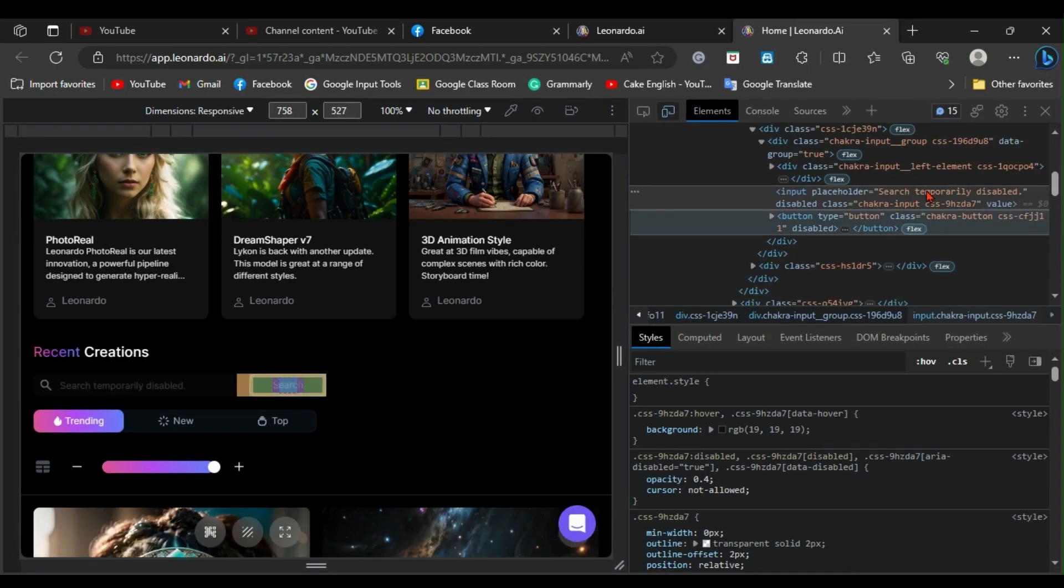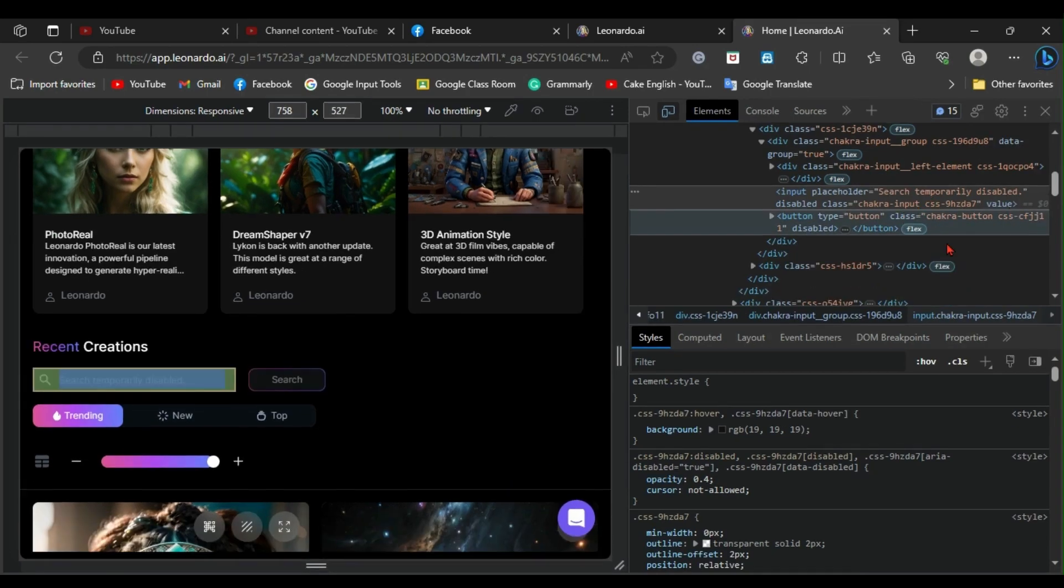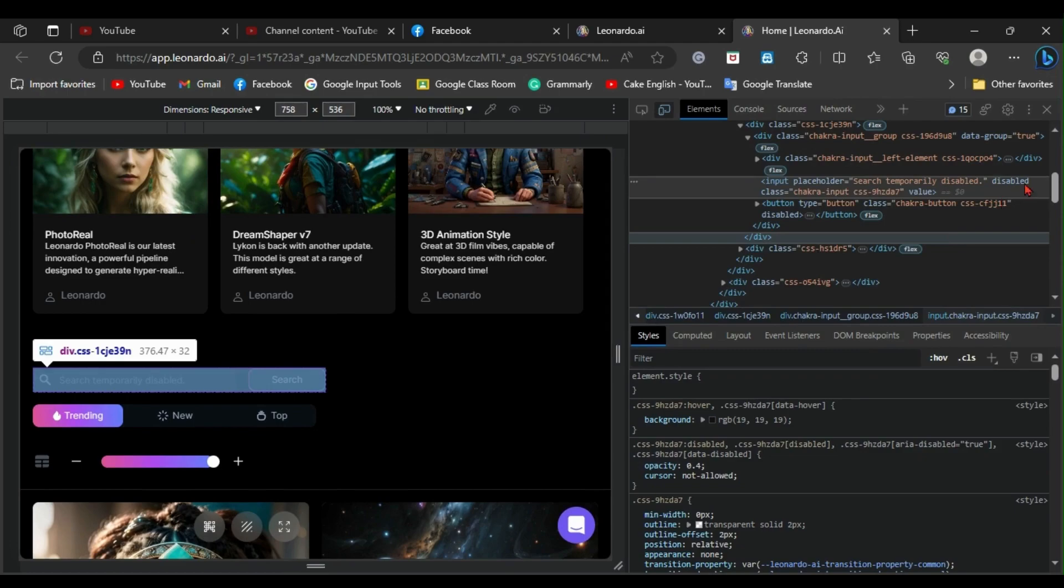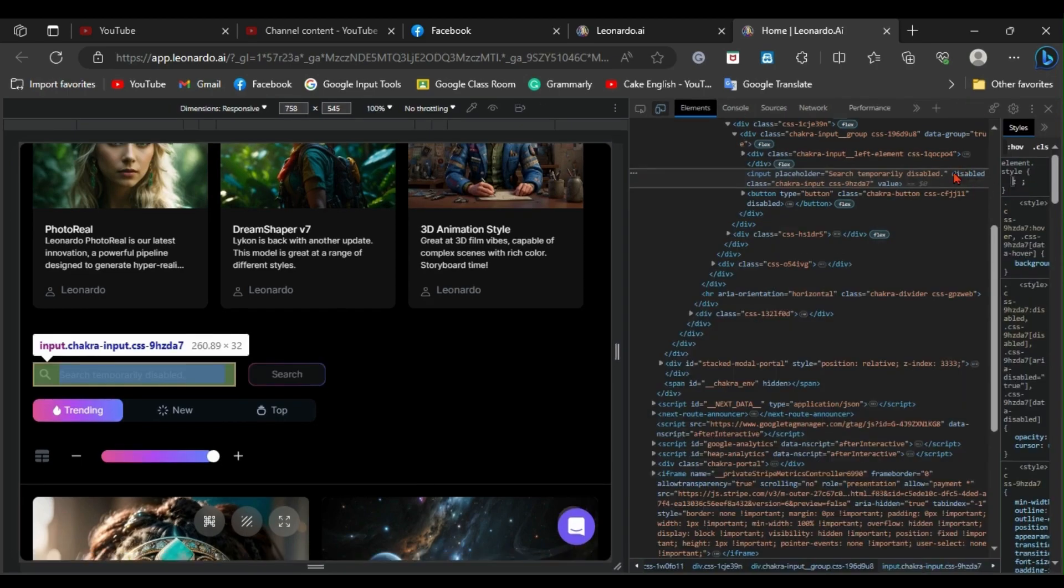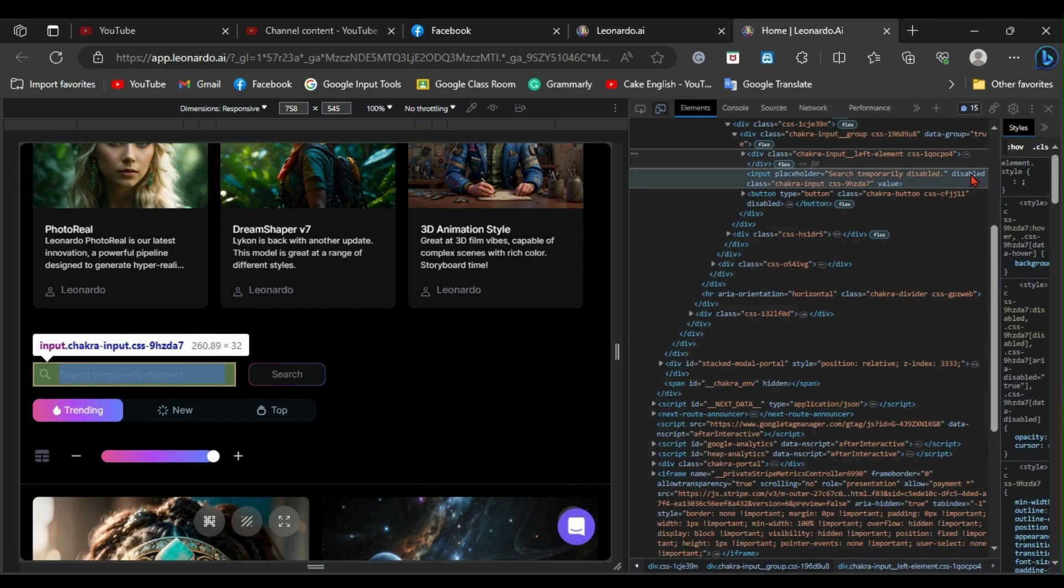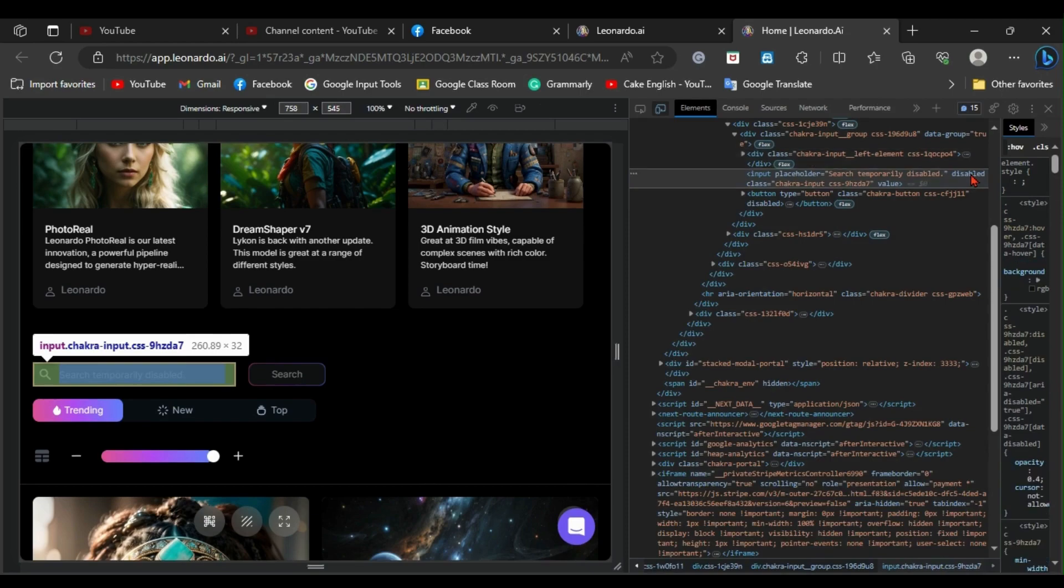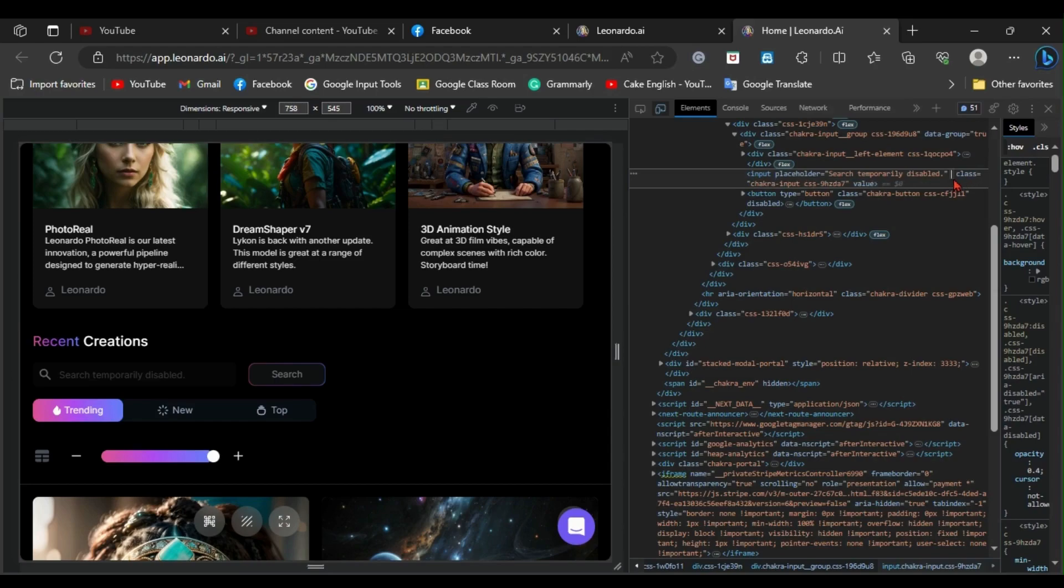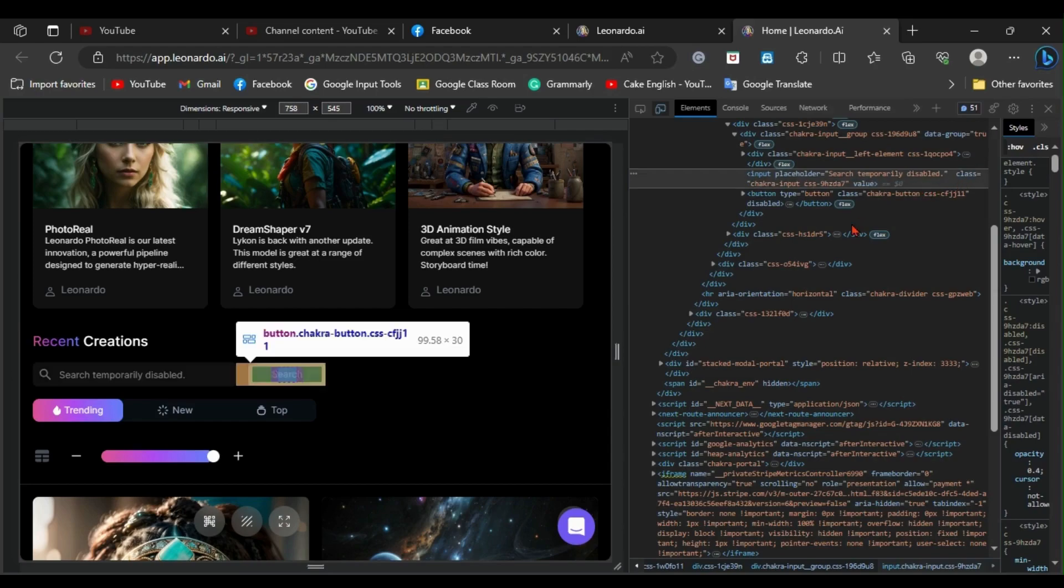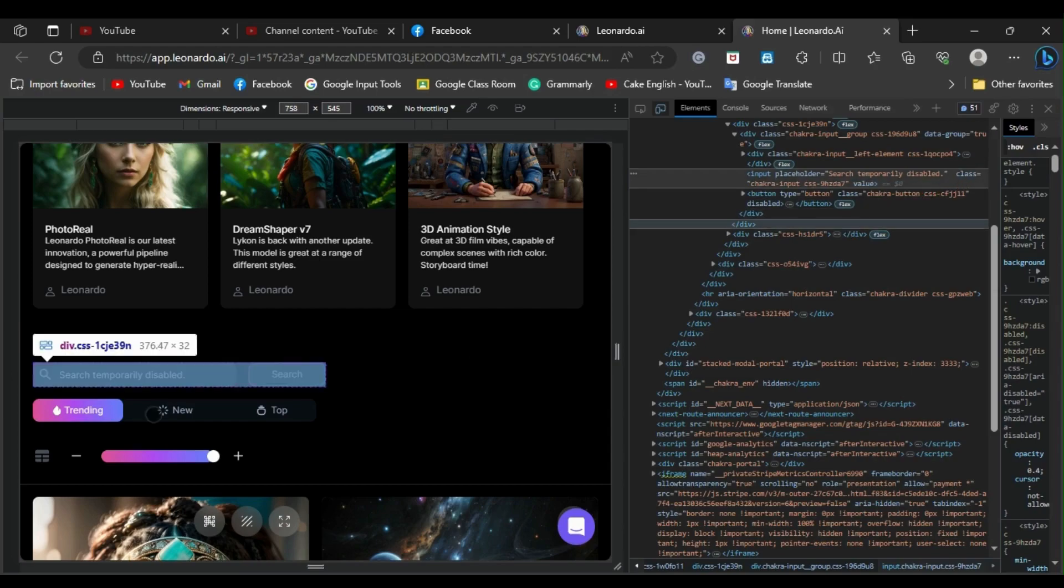Select the disabled part of the code and remove it. Then, press the enter key.